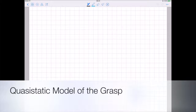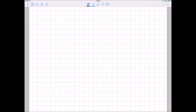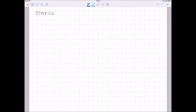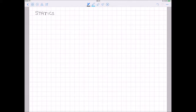Now let's analyze the static problem. After considering kinematics, we introduce the forces and contact forces, but we didn't analyze the equilibrium of our system. Now we analyze the statics. As we did for the kinematics, we will analyze first the object statics and then the hand statics.